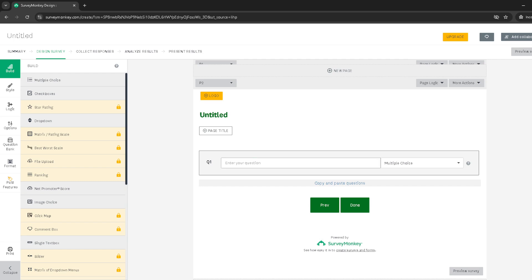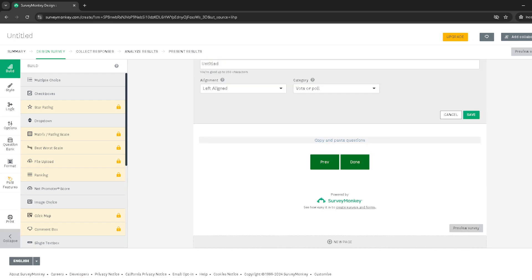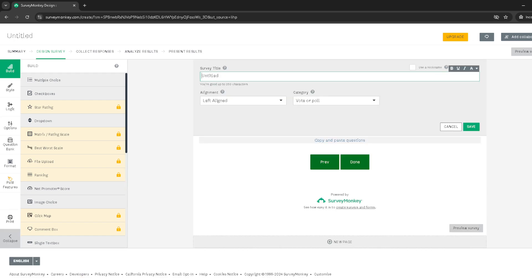After you have your new page, it's time to add some content to it. Click on the text area to start typing your thank you message. Be heartfelt, clear, and concise. Remember, this message is likely the last interaction you'll have with the respondent within this survey context, so make it count.